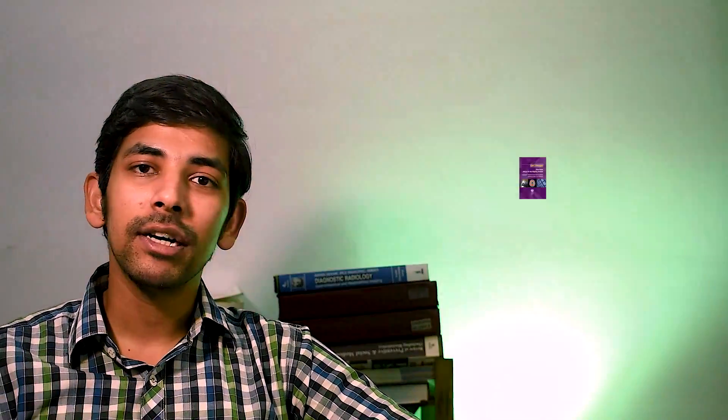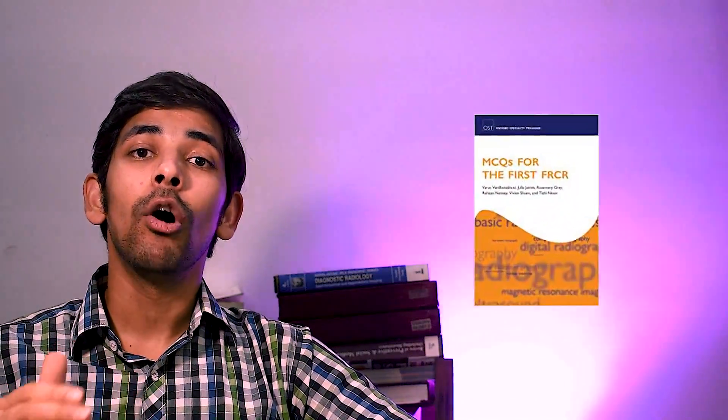Now for practicing MCQs, you need to at least solve five modules like Get Through First FRCR by Grant Mayer, then books by Oxford Publication, etc.